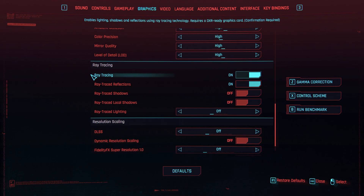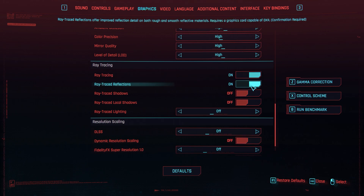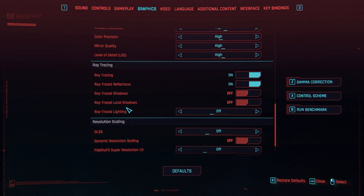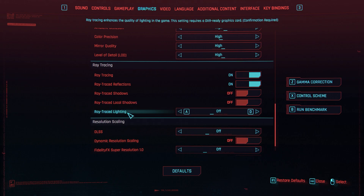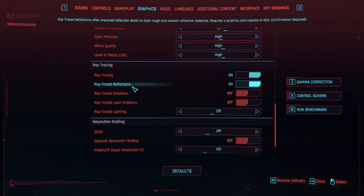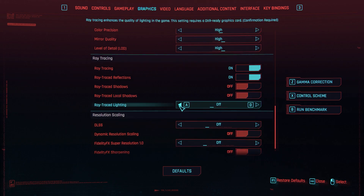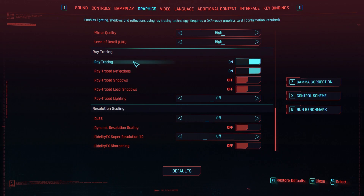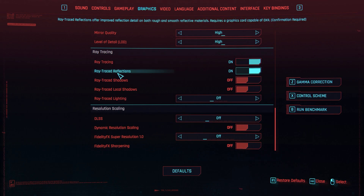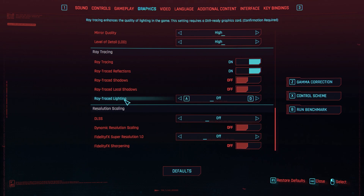Coming down to ray tracing, do not turn all of these on. Turn on ray tracing — the main feature — and ray traced reflections. Do not use ray traced shadows, local shadows, or ray traced lighting. All you need is ray traced reflections turned on. I tried playing with ray traced lighting on medium, but it is a frame drop, so I just turned it off. Without resolution scaling this game consumes a lot, so just turn on ray tracing and ray traced reflections. The rest three to be turned off.